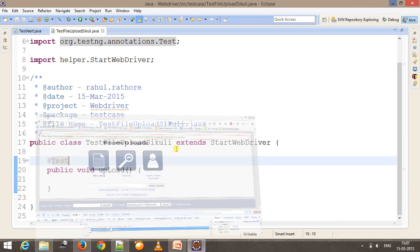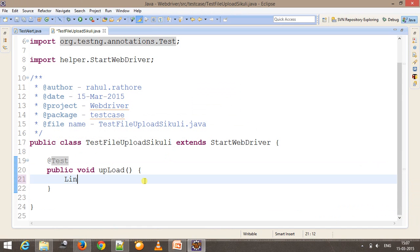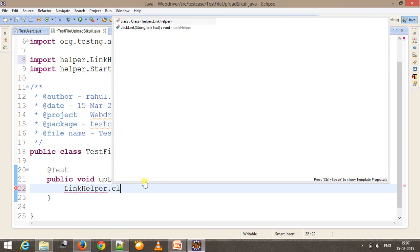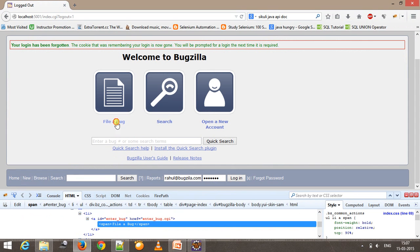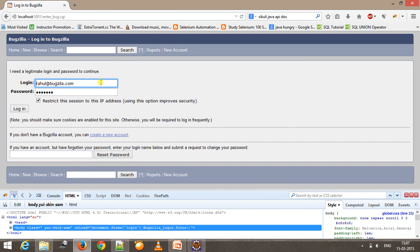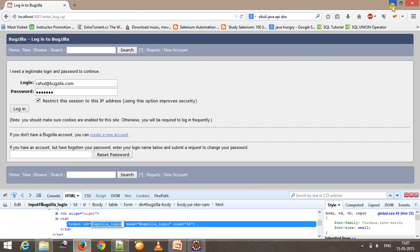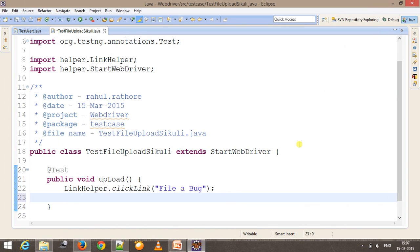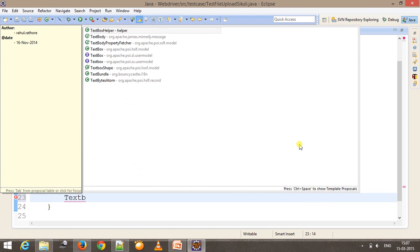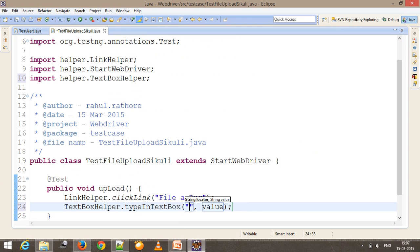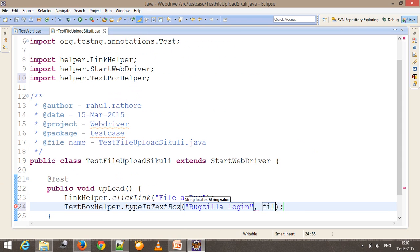For the 'File a Bug' link I will use our framework class: 'LinkHelper.clickLink' and specify the link text. After this we need to supply the username and password. For the username, I will use 'TextBoxHelper.type', providing the ID, and the value will come from our config properties file using 'file.get'.